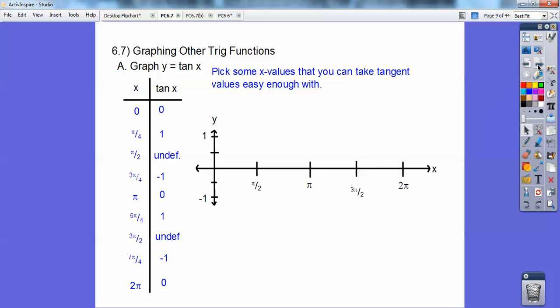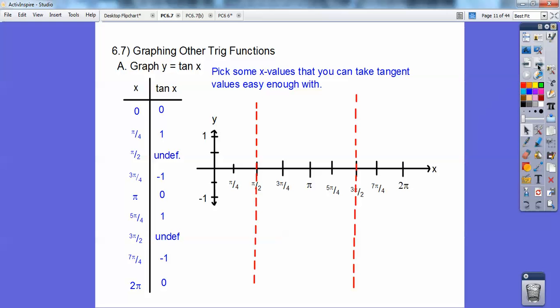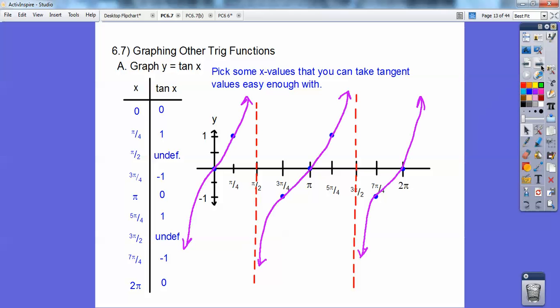Let's put in the pi-over-twos and the pi-over-fours, and then put in the asymptotes. There's undefined at pi over two and three pi over two. I'll put in the plus one, here's the zero at pi over four giving one, three pi over four giving negative one. And it makes these sort of little curvy S-shaped things — that's your typical tangent curve right there.